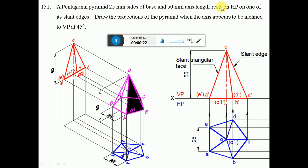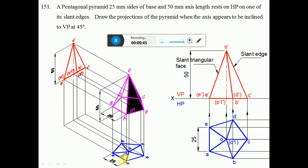Since the pentagonal pyramid rests on HP, we start from HP. Since it rests on one of the slant edges, make the slant edge parallel to VP. That means in a pentagon, whether it is resting on a slant edge or a triangular face, the initial position always has the edge perpendicular to VP. So the slant edge will become perpendicular to the base edge.